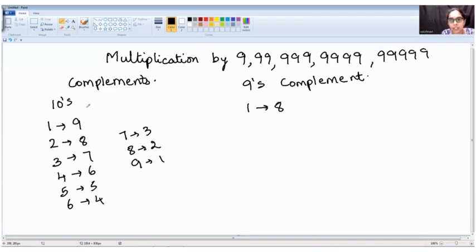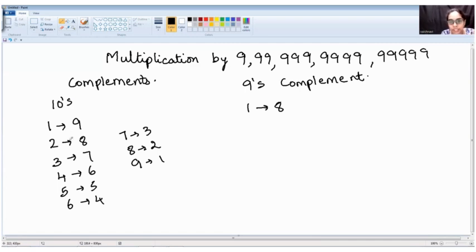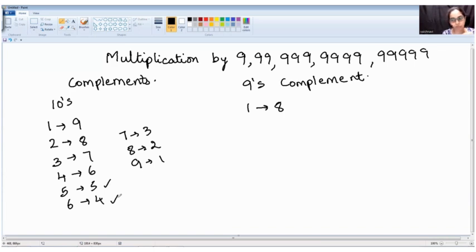What is the tens complement? If I have to find the tens complement of one, it is nine — because when you add these two complementary numbers, the sum should be ten. Tens complement of two is eight, of three is seven, of four is six, of five is five, of six is four, of seven is three, of eight is two.